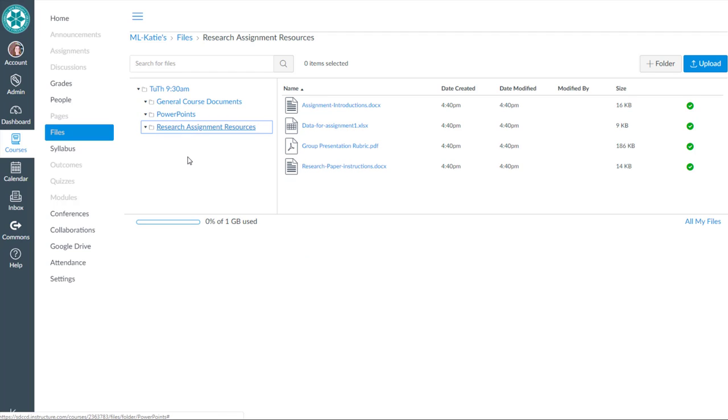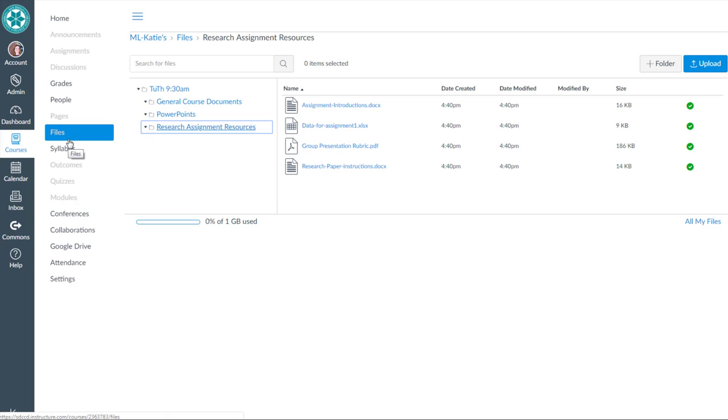Should you give students access to your course files through the Files tool? That decision is up to you, but we recommend keeping the Files tool hidden from students in the course navigation menu here. And then building modules and/or pages in Canvas that instead link to these files that you want students to access.